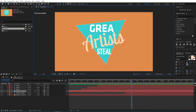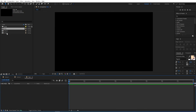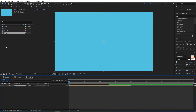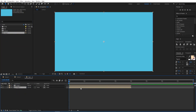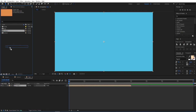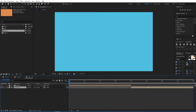Now create a new composition and call it Final. Since both compositions are four seconds, change the duration to eight seconds. Import the first composition and then import the second one — Composition 2 — and move it so they play sequentially.